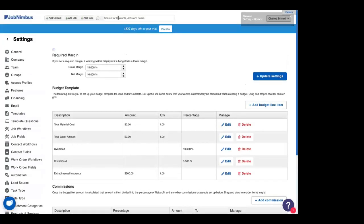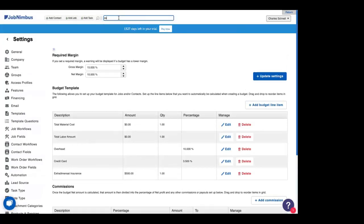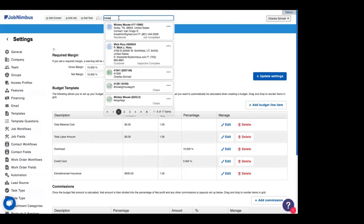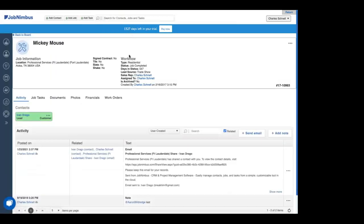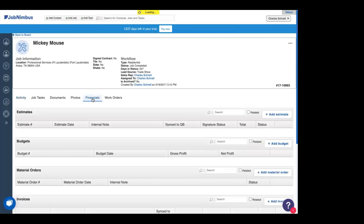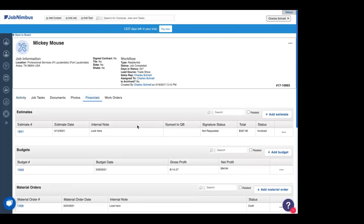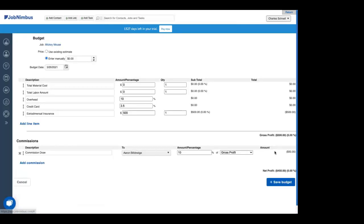So now, if we head back to Mickey, we can look at what this is going to mean. So we're going to go to our financial. We're going to add a new budget. And this time, we're not going to use an existing estimate. We'll enter it manually. This is Mickey's mansion. So this is a $2 million job.